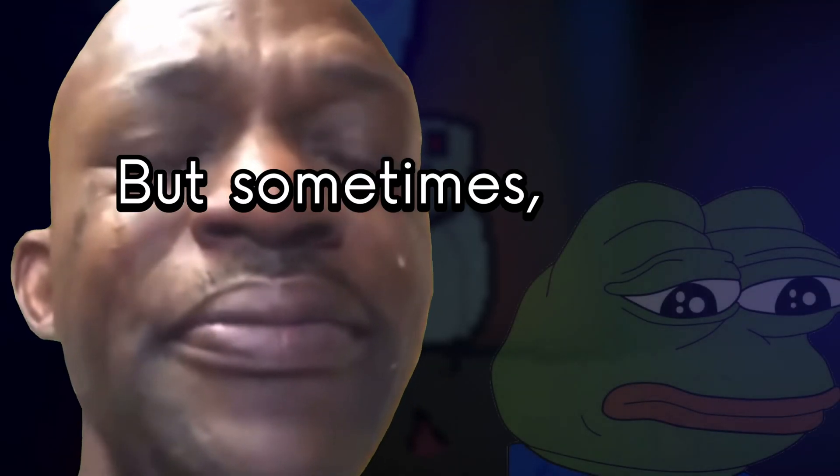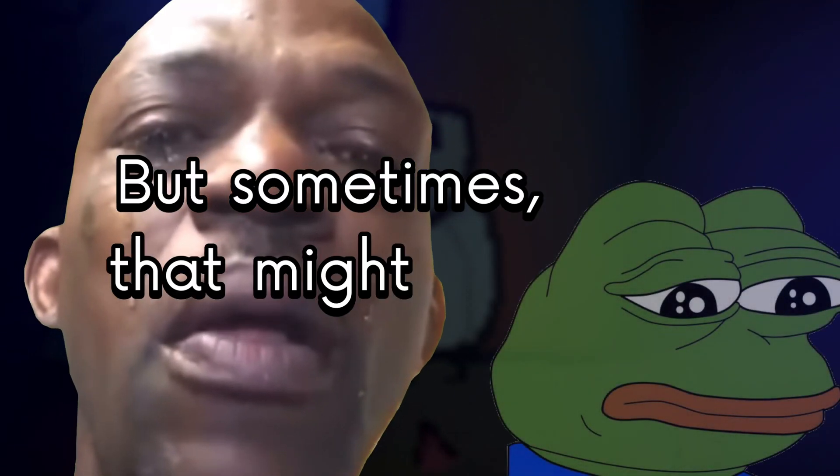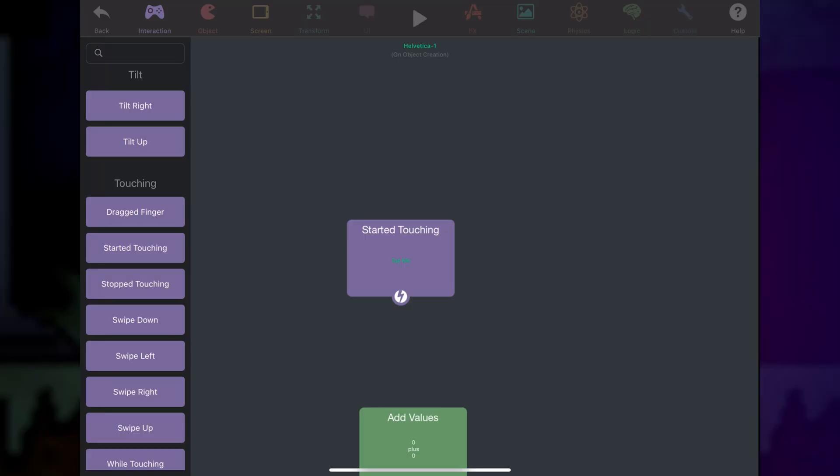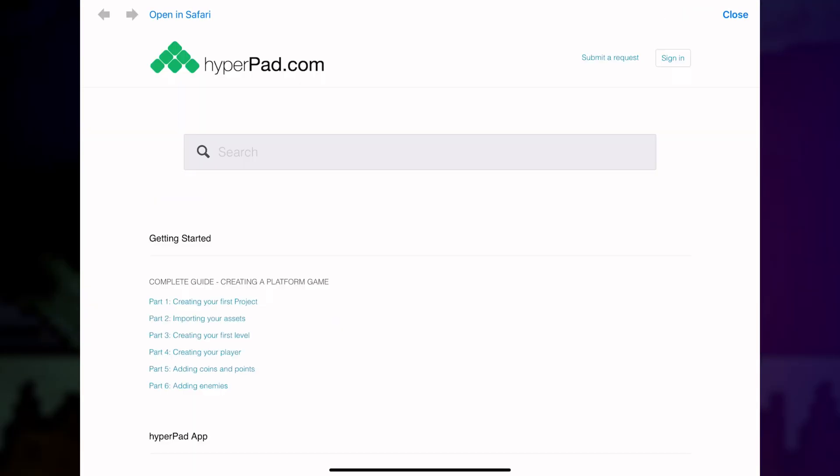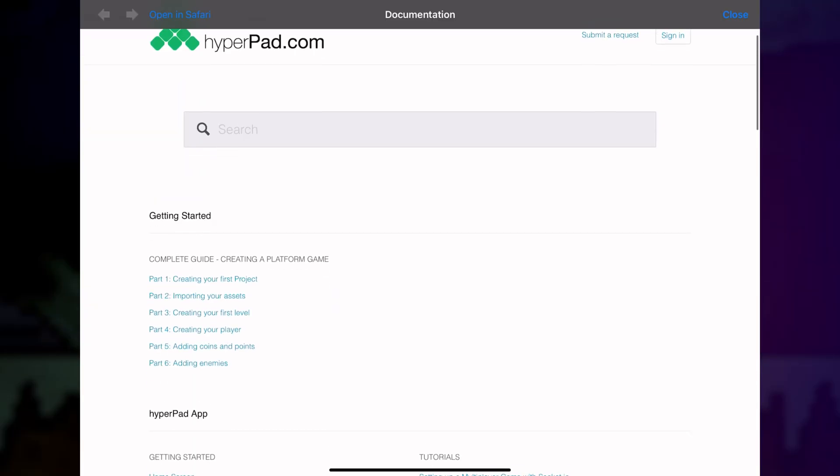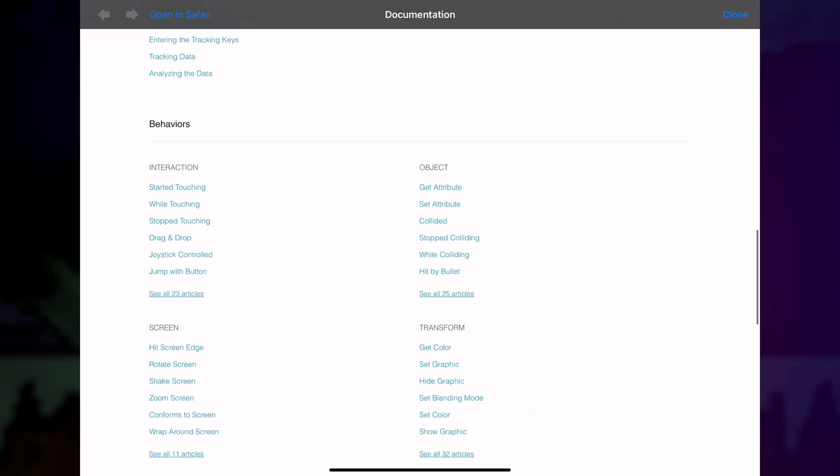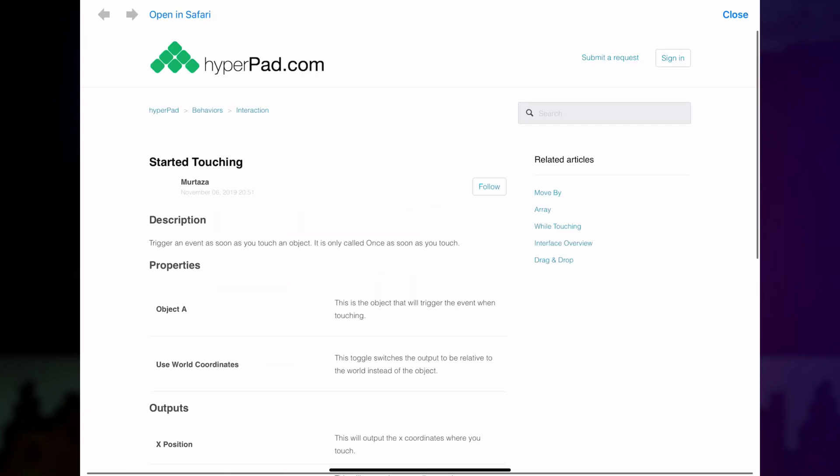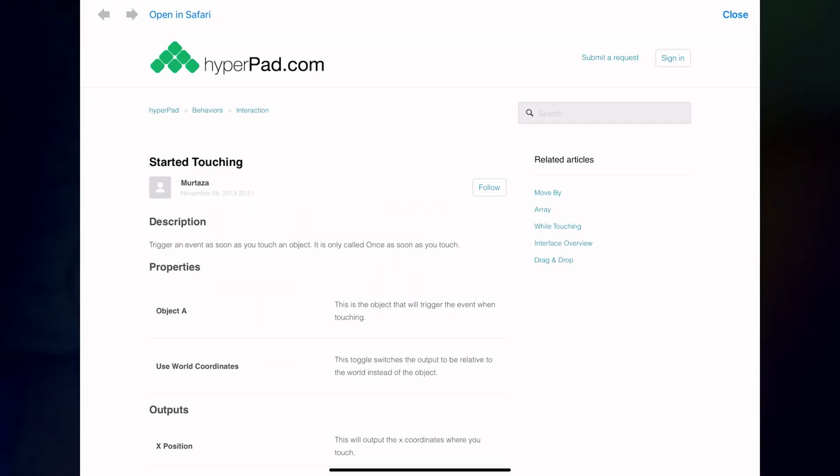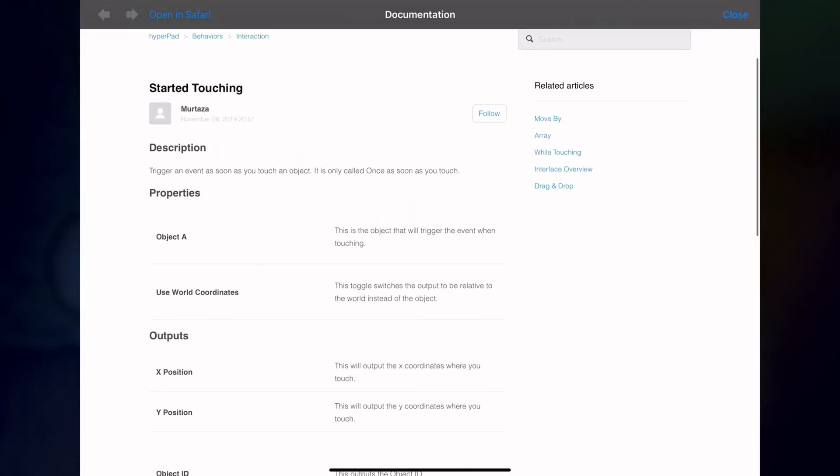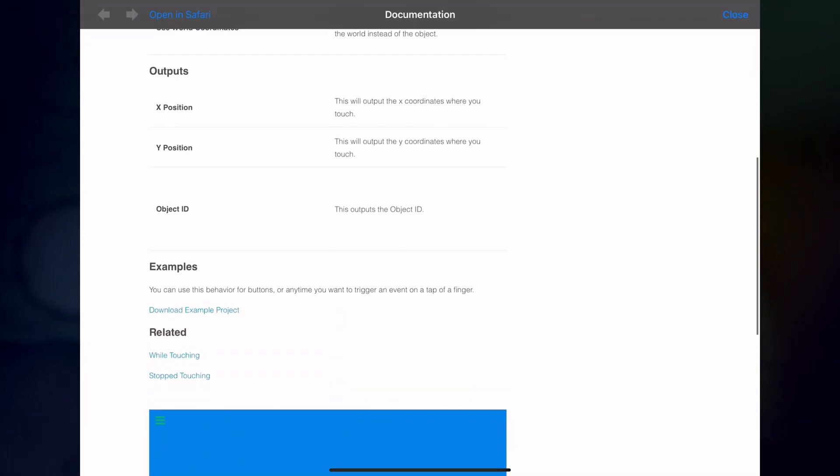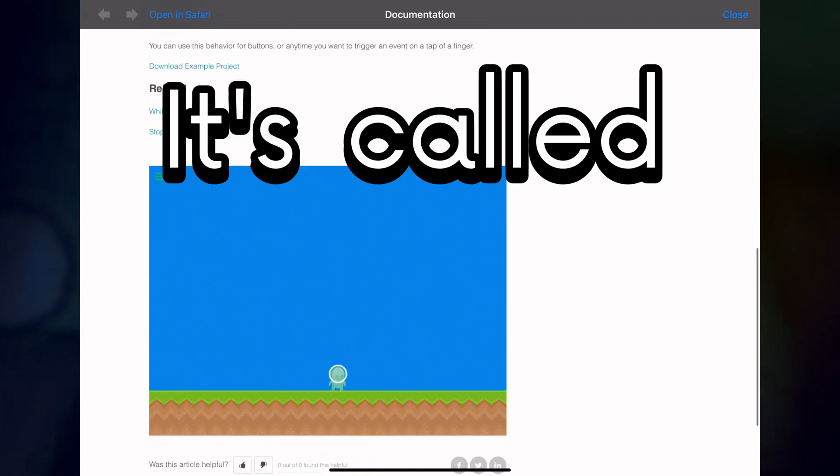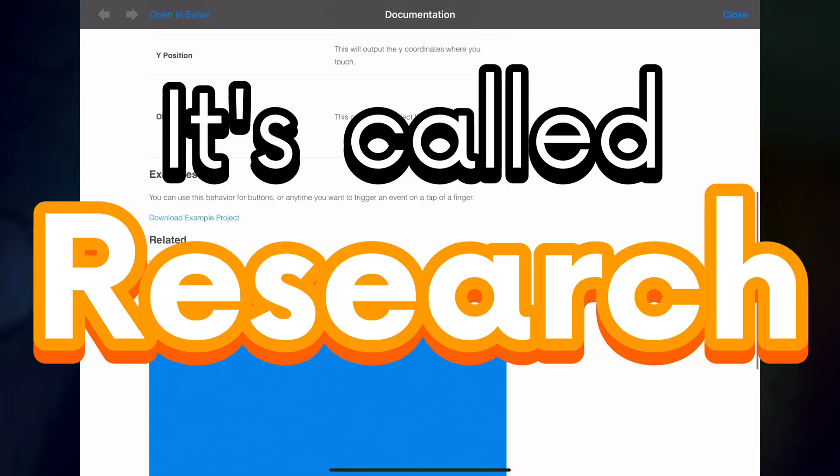But sometimes, that might not help you. So, you tap on this question icon, click manual, and go to whatever behavior you want to learn more about. There's also other useful resources, and this is actually where some of the information for this series comes from. It's called research.